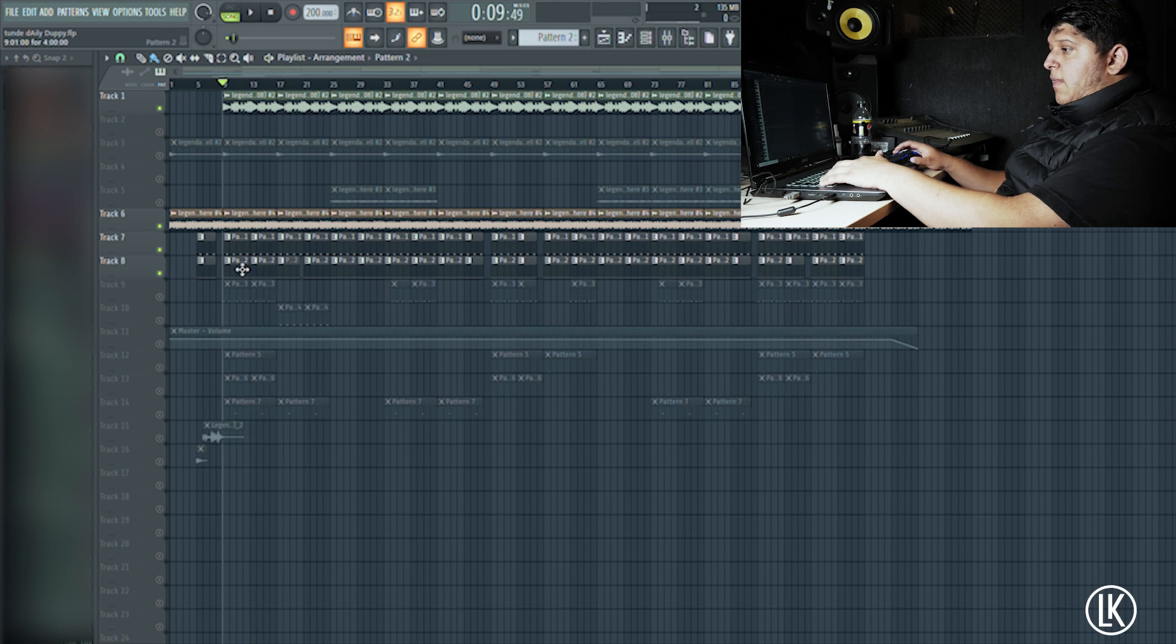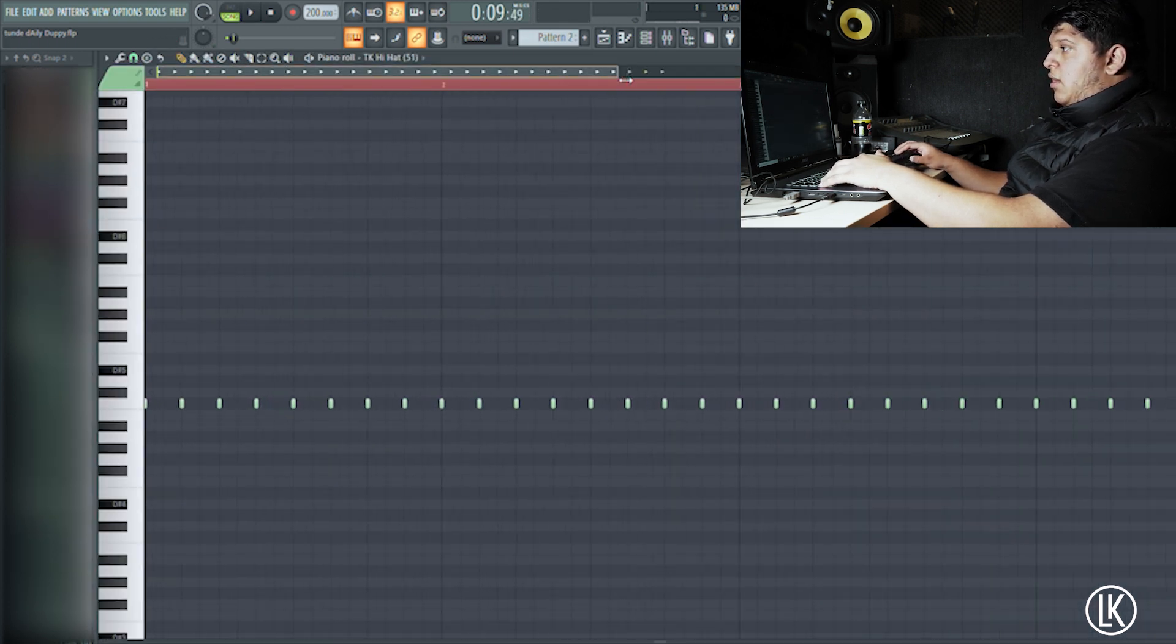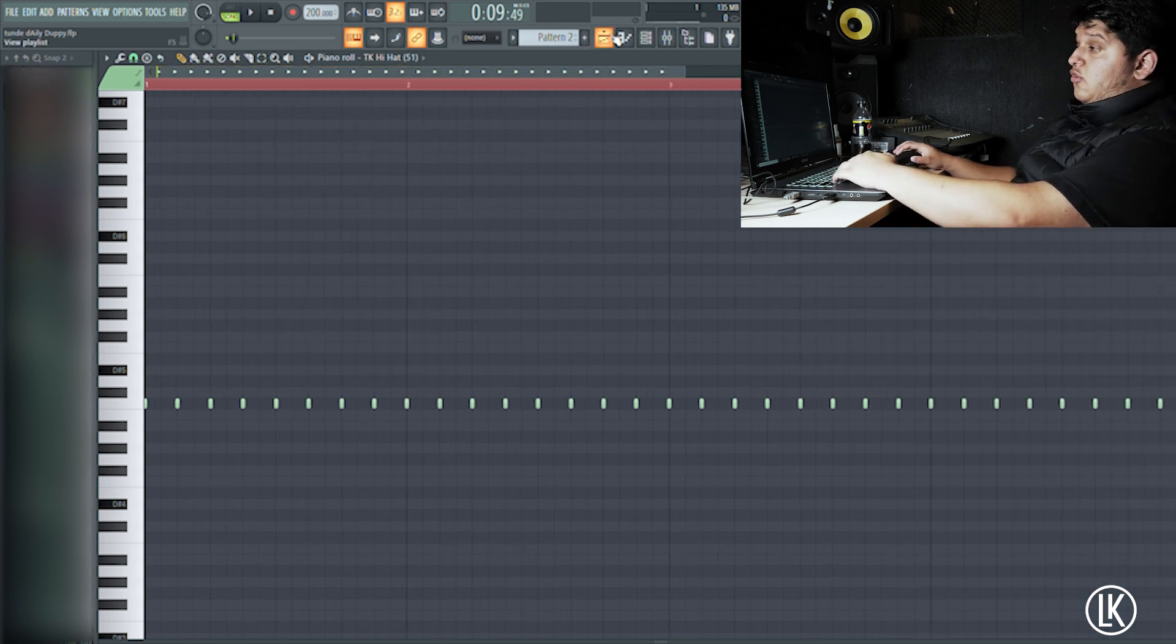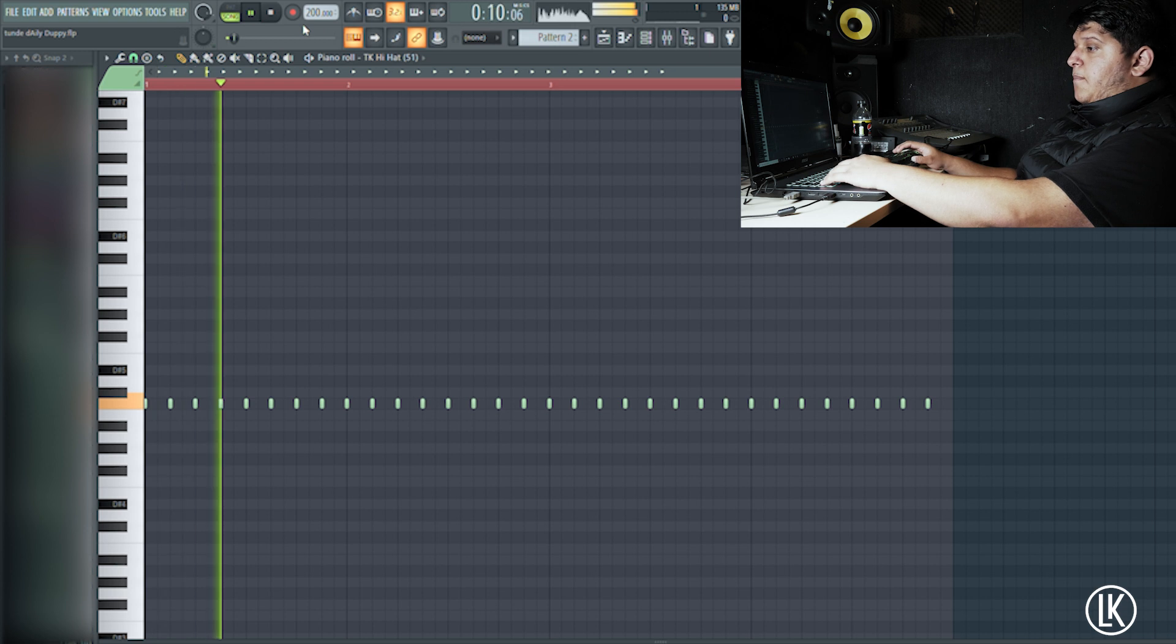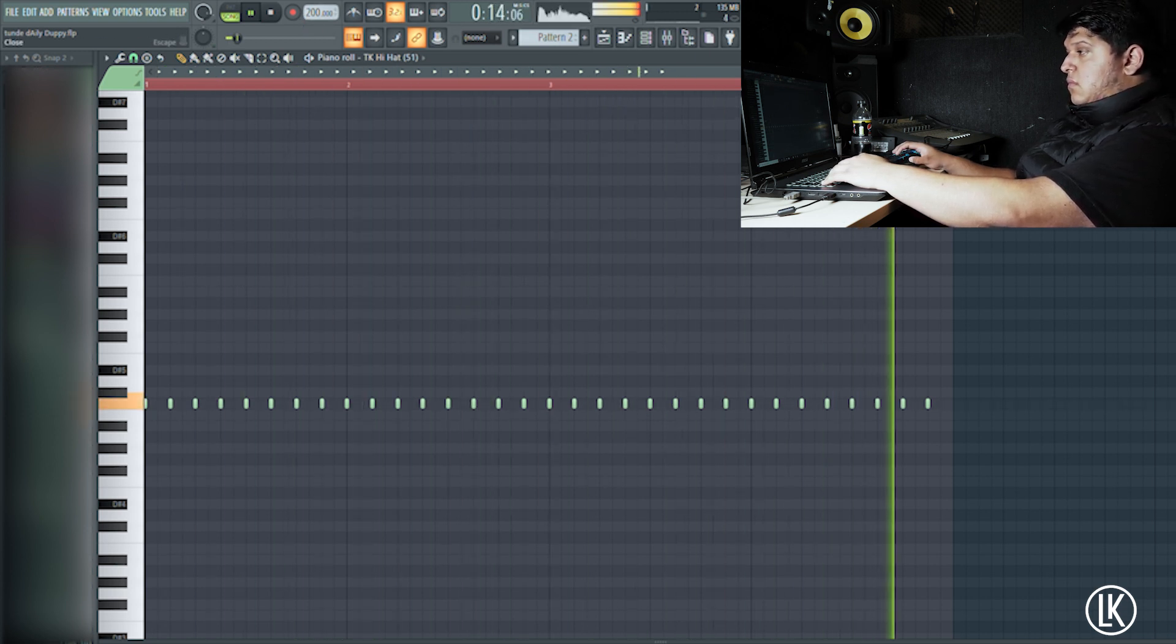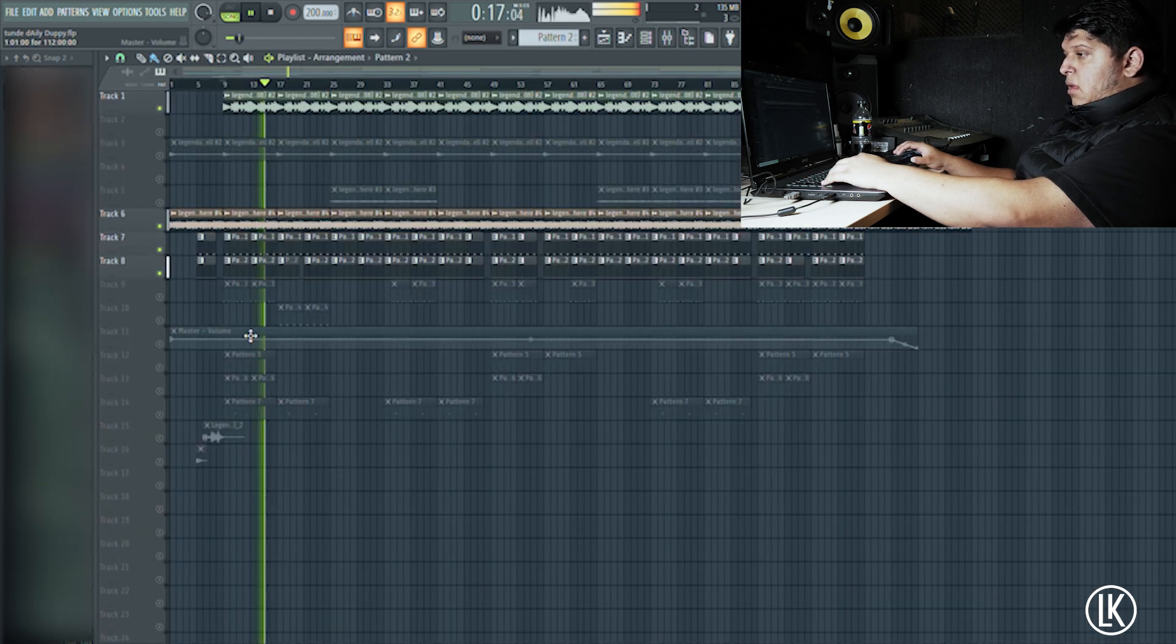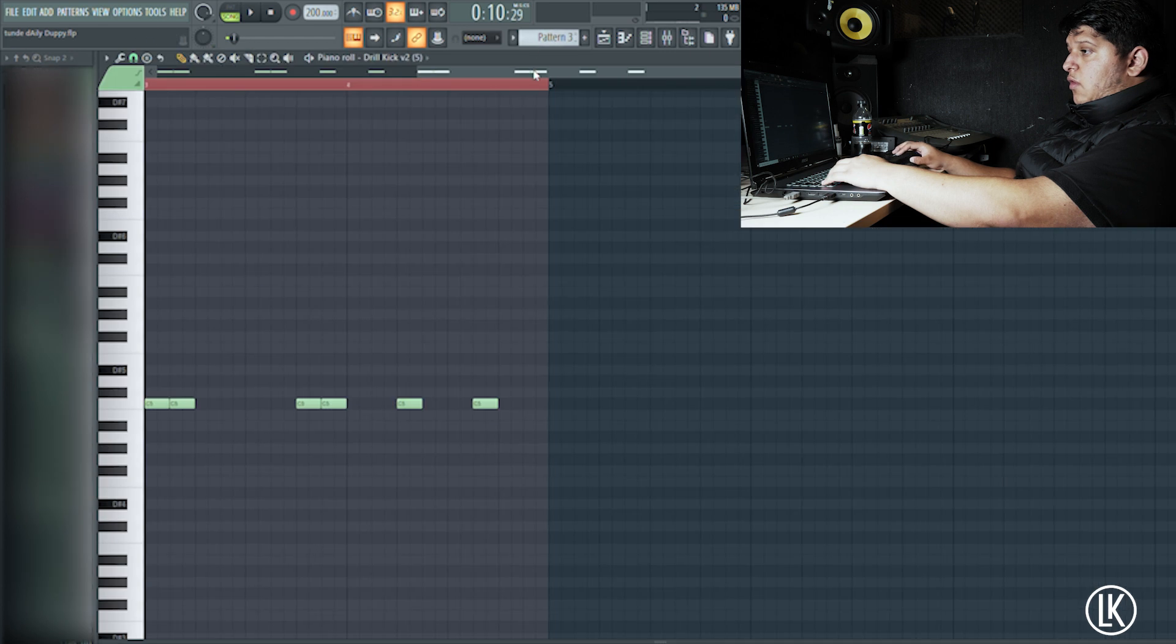And then I added the hi-hats here. You see how every other producer had hi-hats with different rolls and stuff? I just kept it simple once again. Then I got the drum kicks.